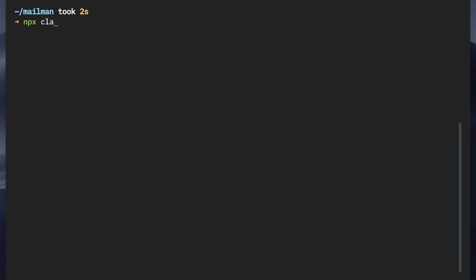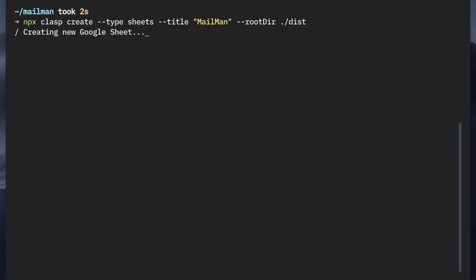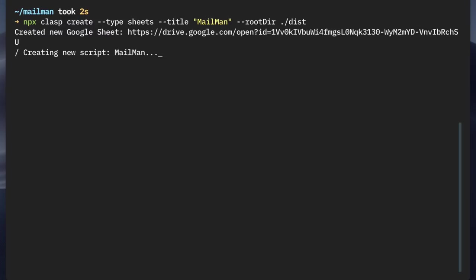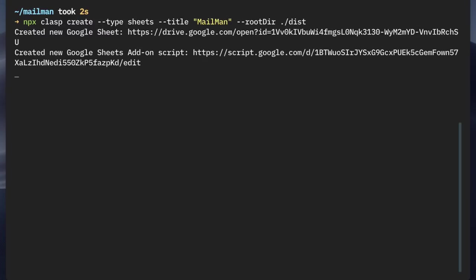So for this example, we want to create a script that is bound to our Google sheet. So we'll set the type as sheets and the title of the Google sheet will be mailman and we'll set the rootdir as a dist folder. So any files that are in the dist folder will be pushed to the Apps Script project with clasp. So the sheet and the associated script has been created. Let me copy this link to the clipboard and open the sheet in the browser.